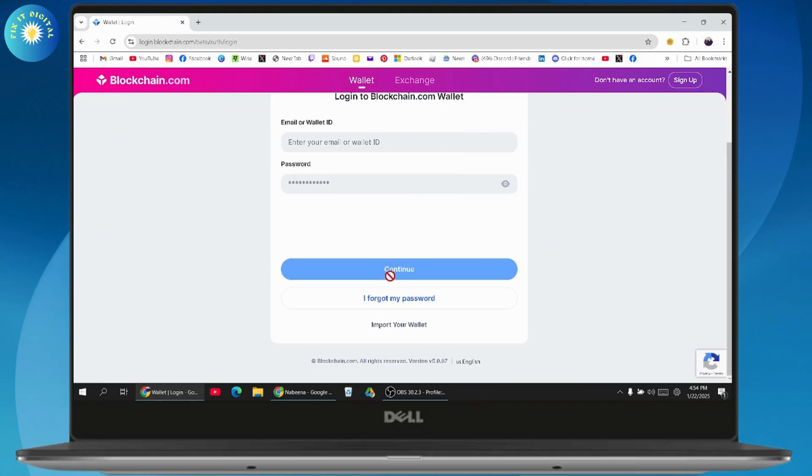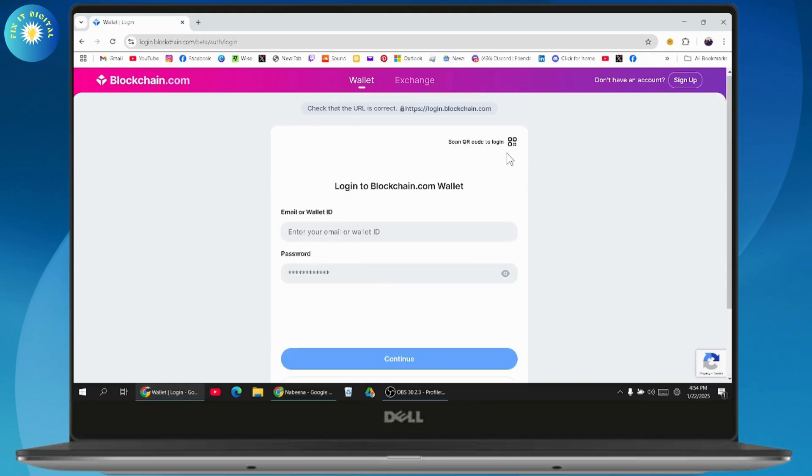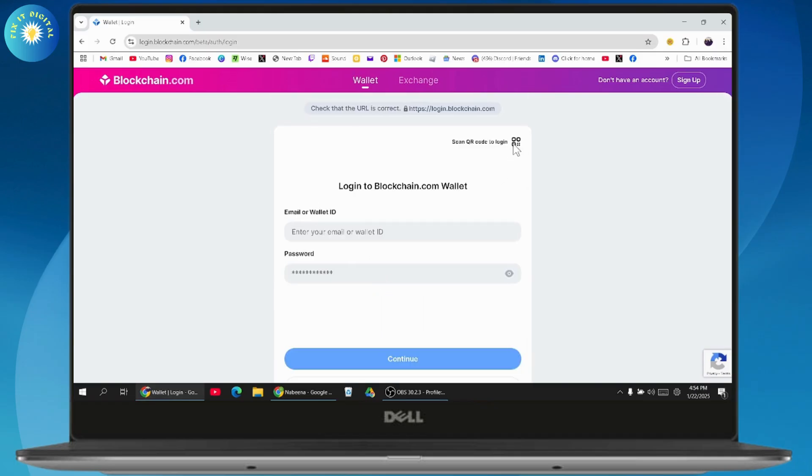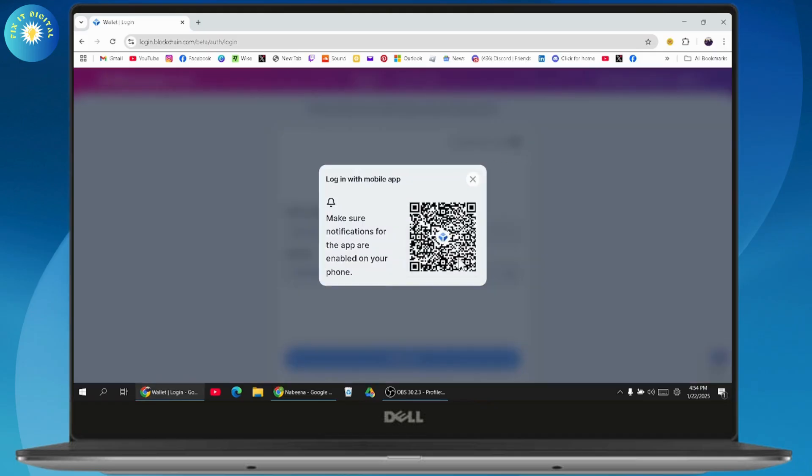Or if you already use blockchain on your mobile device, then you can simply scan a QR code to log in. You will have a QR code displayed, so just open the application on your mobile phone, scan the QR code, and you'll be able to log in on your desktop.